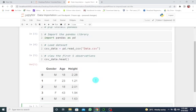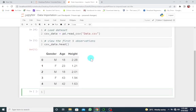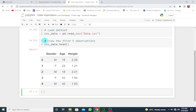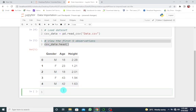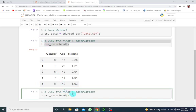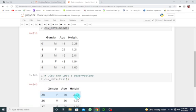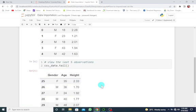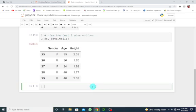All right, so here we go. So we can see the first five observations. You can also do the same for the last five. So let me copy this and paste it here. So I want to view the last five observations. So I'm going to change this to tail. Let's run.